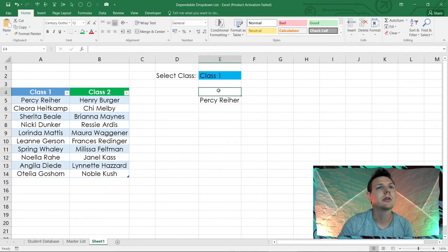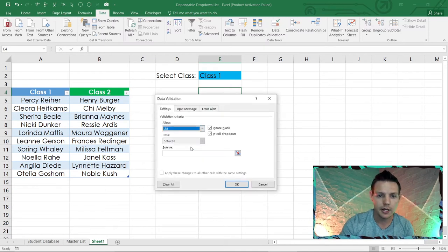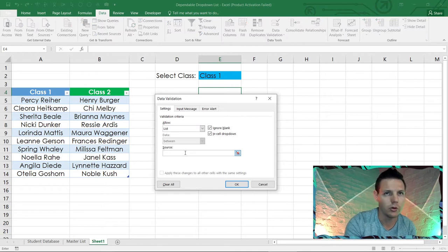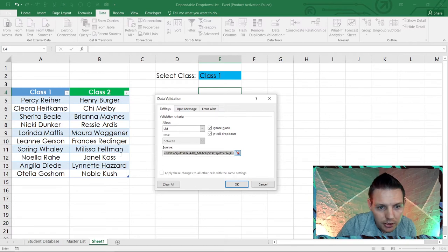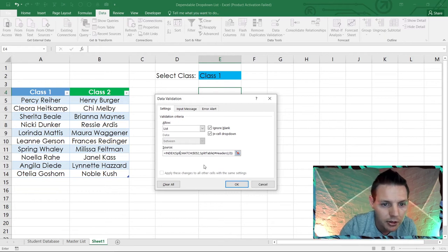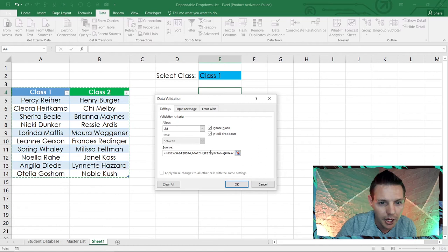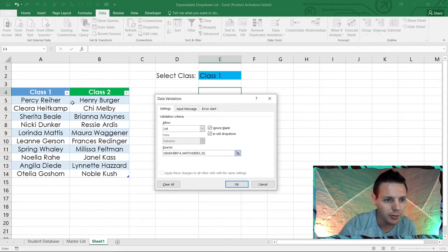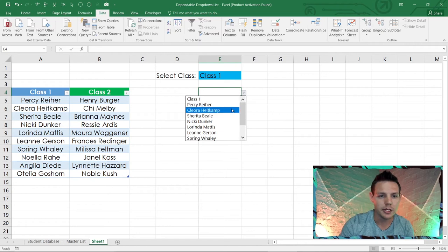In E4, go to Data, then Data Validation, choose List, and in the source paste that INDEX/MATCH formula with Ctrl+V, then click OK. If it doesn't pick up the references correctly, change the Split Table range to A4:A14 and the match lookup array to A4:A5, then click OK.